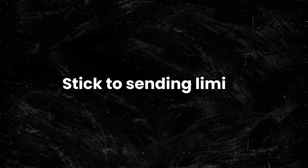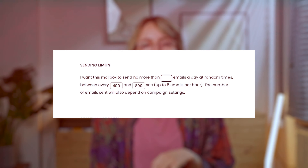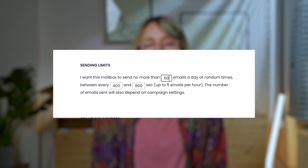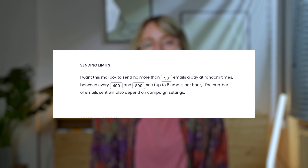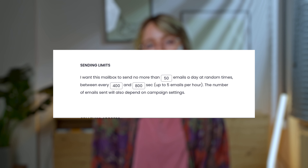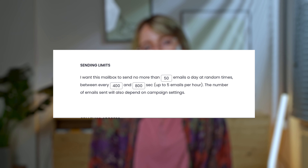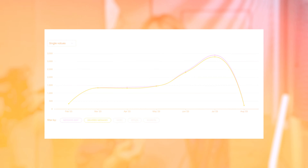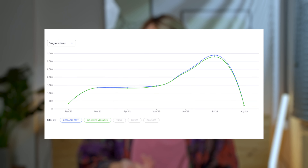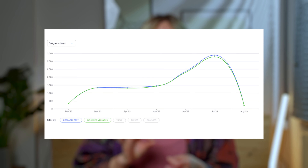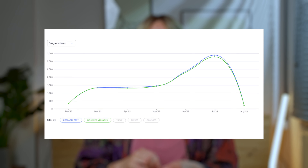5. Stick to sending limits. Limit daily emails to up to 50 per inbox to avoid spam filters and protect your sender reputation. 6. Monitor deliverability. Track your sending process and deliverability trends. Spot upcoming deliverability issues and nip them in the bud before your sender reputation is damaged.